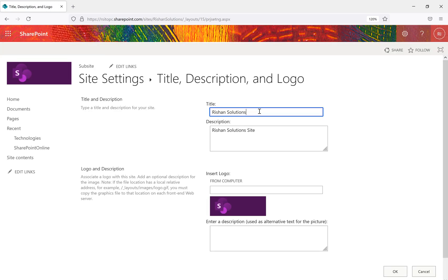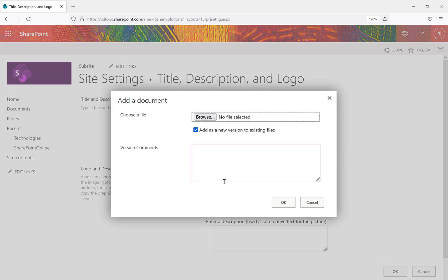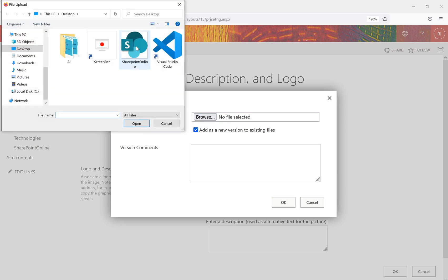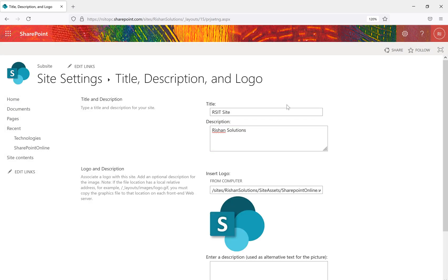First we'll discuss Title, Description, and Logo. When you go to this option, you can change the title — for example to 'RS IT site.' You can also give a description optionally. There is a default SharePoint logo appearing, and if you want to add a different logo you can insert a logo from your computer. Click the Browse option and a file picker window will appear.